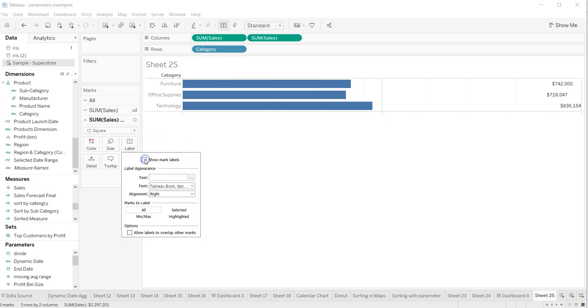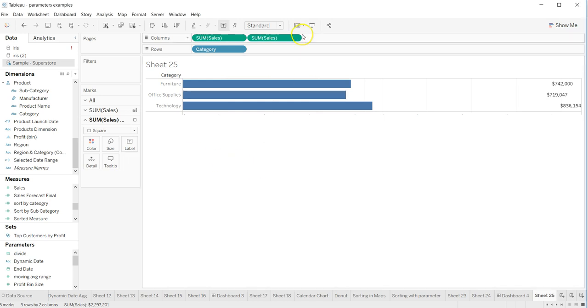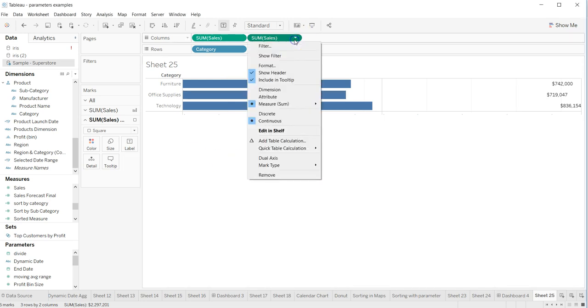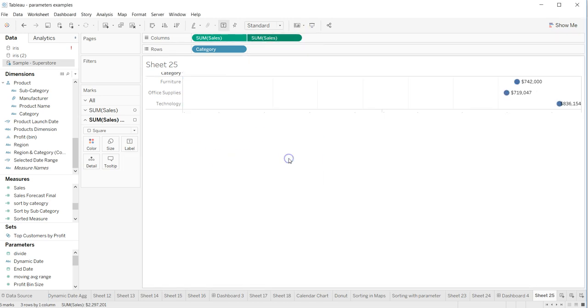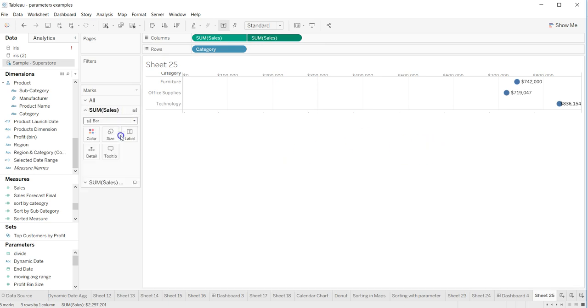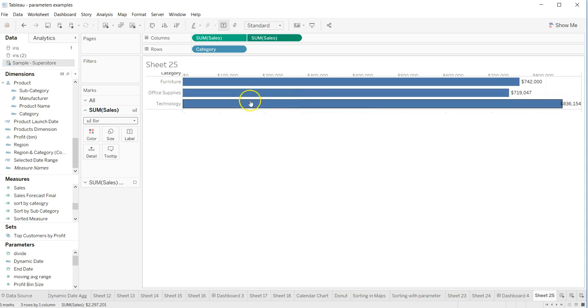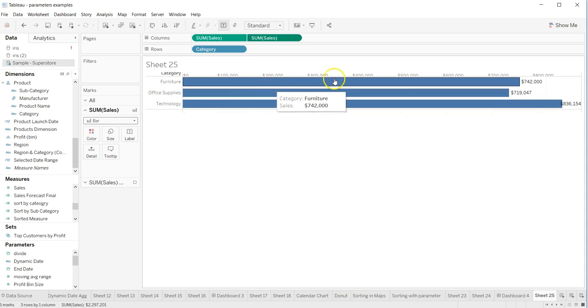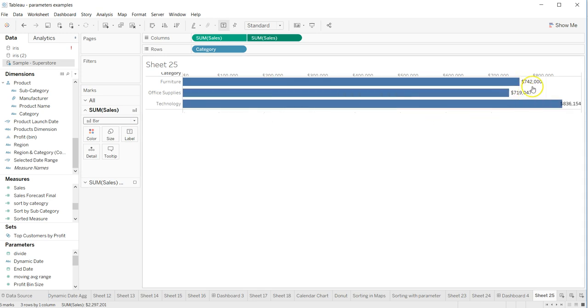After that I will do it to a dual axis. Once I do the dual axis it changes the mark to circle but I'm changing it back. Now the information of my text boxes are here, my bars are here.